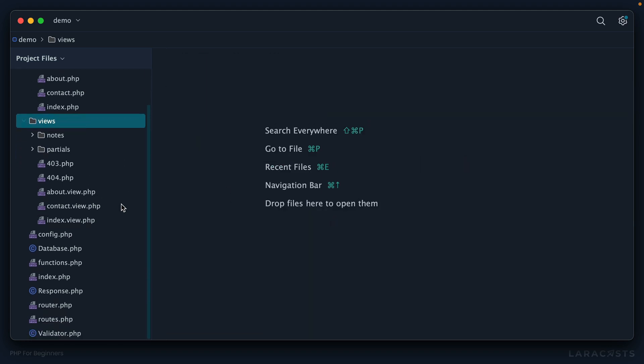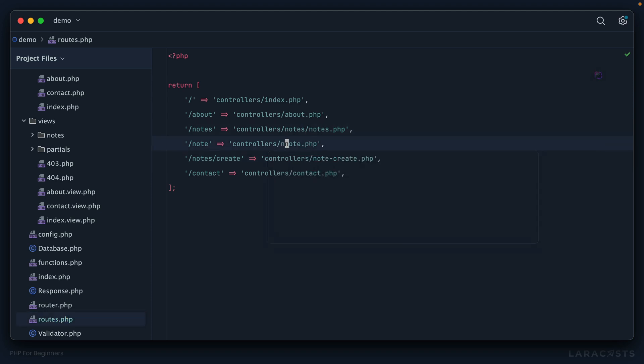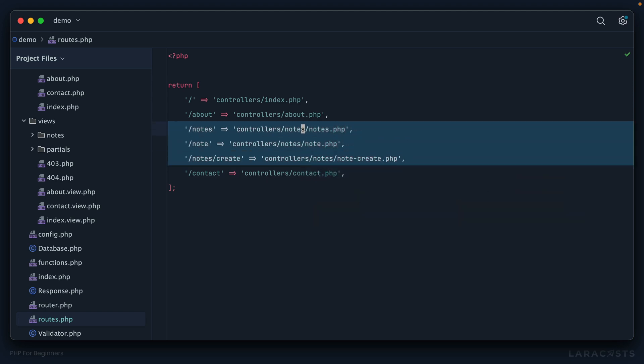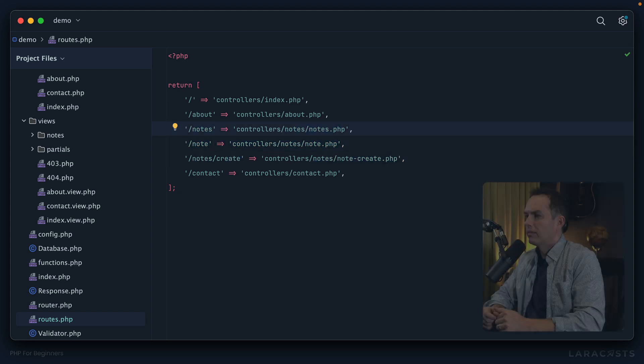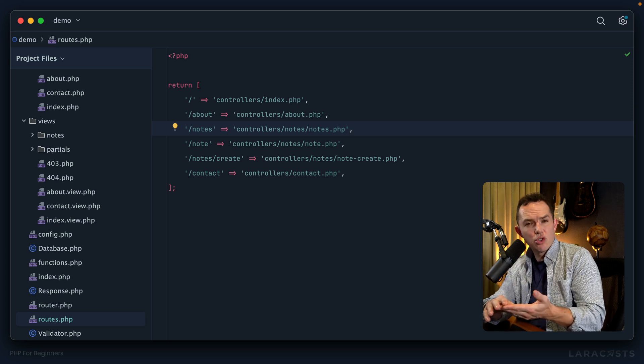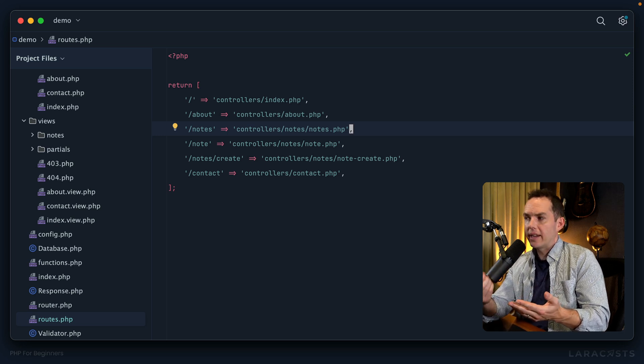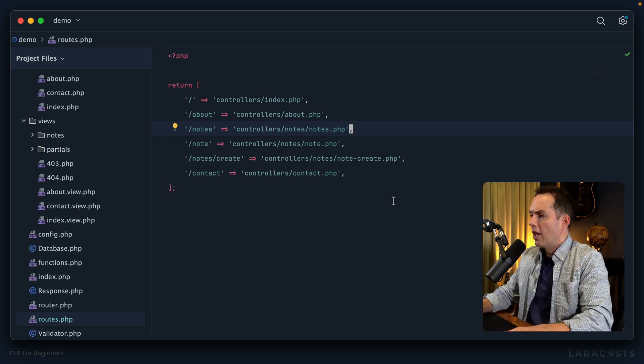Next, of course I need to return to my routes file and update the paths. So now I would have things like this notes, but you'll notice now that these notes controllers are stored within their own directory. Maybe we could use a different naming convention, something a little more traditional and adhering to common conventions.